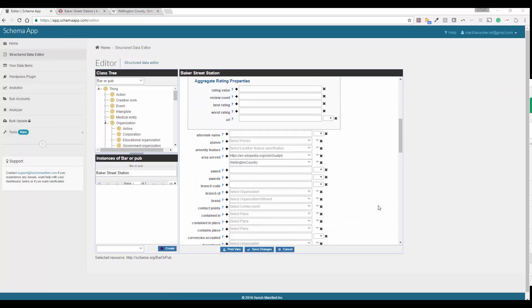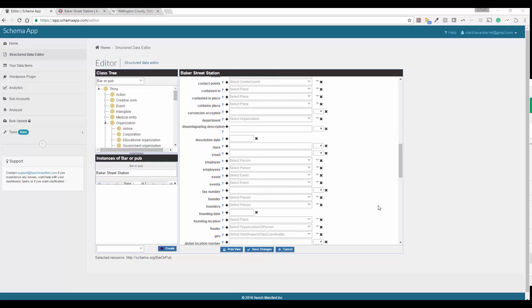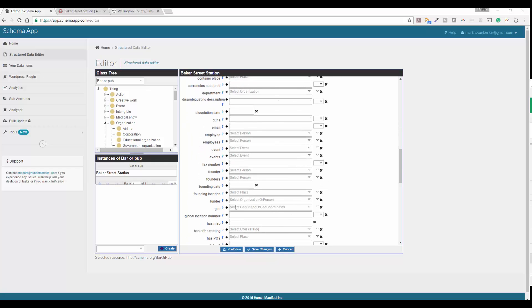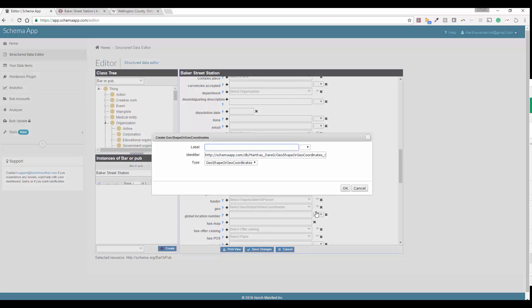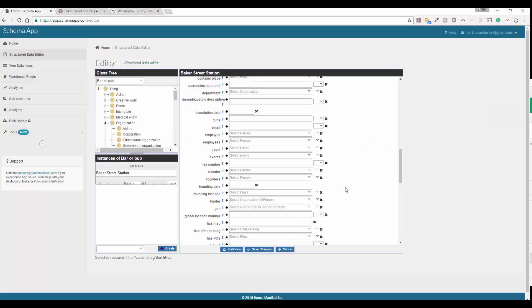Next on our list is geo. So we're going to scroll down. These are all in alphabetical order and we're going to create a data item for the geo. So we'll call it geo Baker Street. This is the second one that we're going to come in and edit. And we're going to make sure that these are geo coordinates.